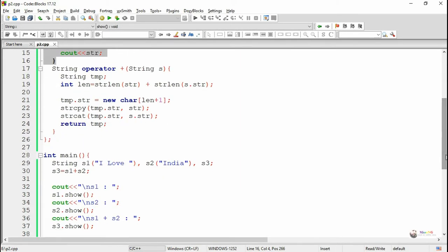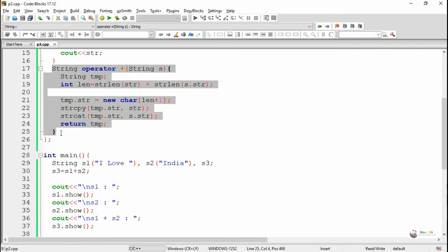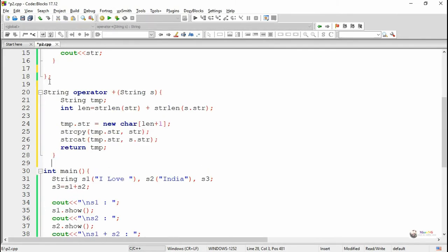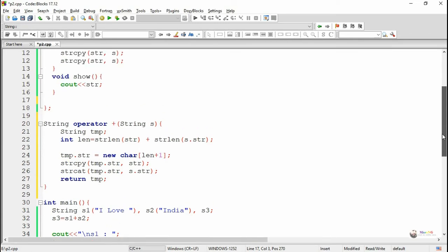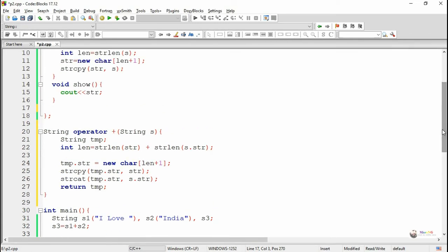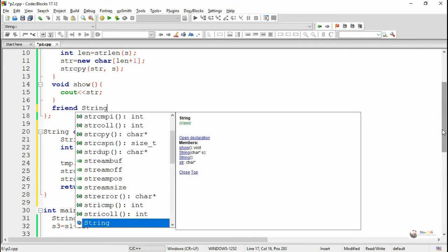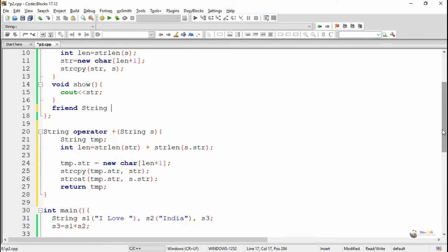We have defined the concatenation of two strings by defining the operator plus function. The definition of the member function is kept outside the class, and the friend function is declared inside the class. A friend function must always be declared inside the class and defined outside. It is declared using the keyword 'friend' followed by the function prototype.